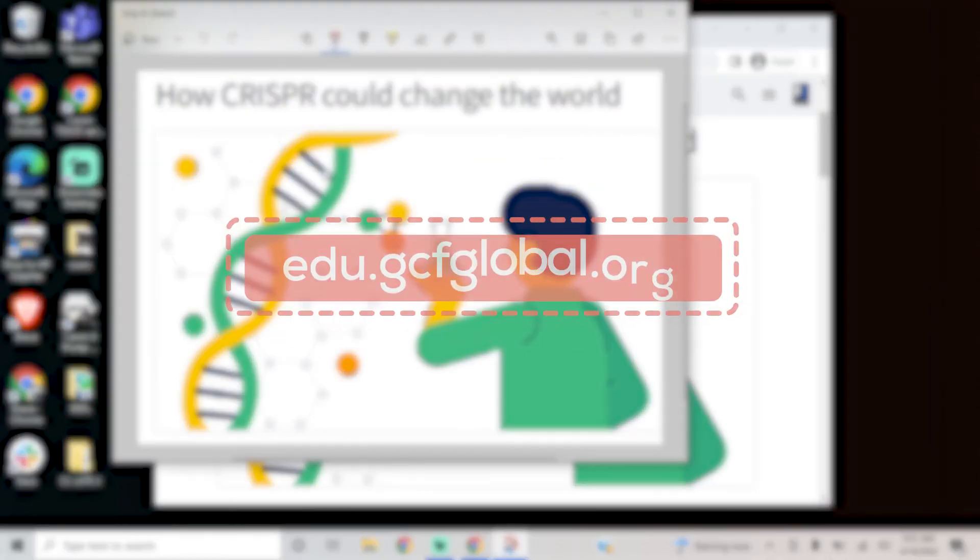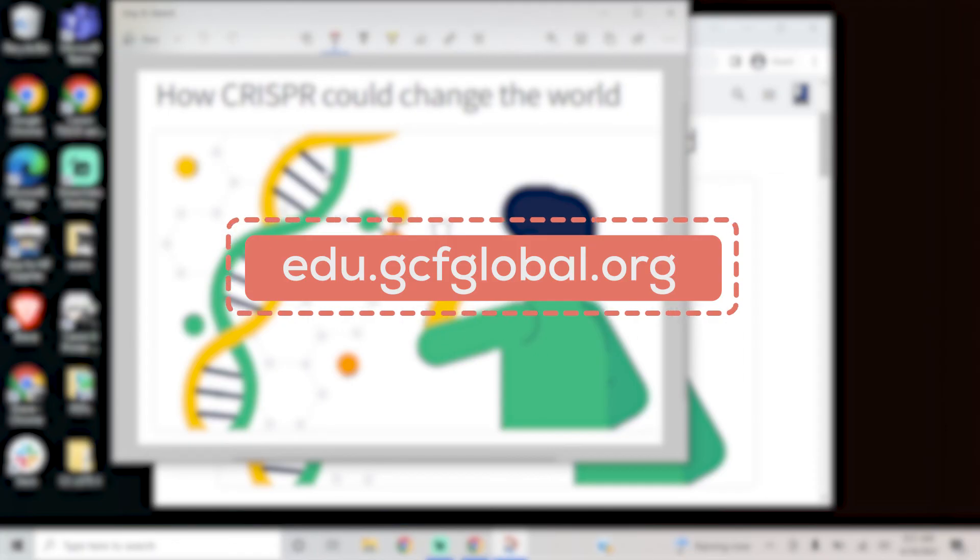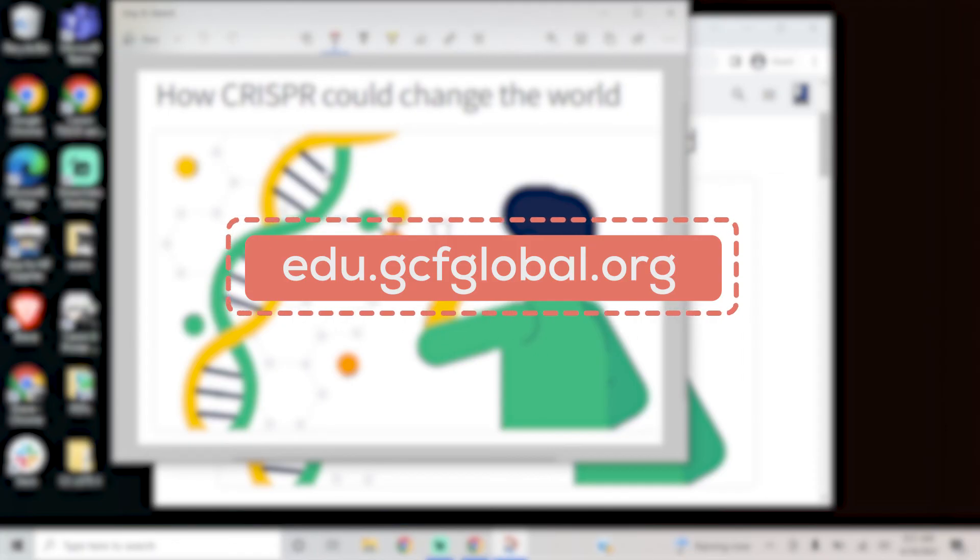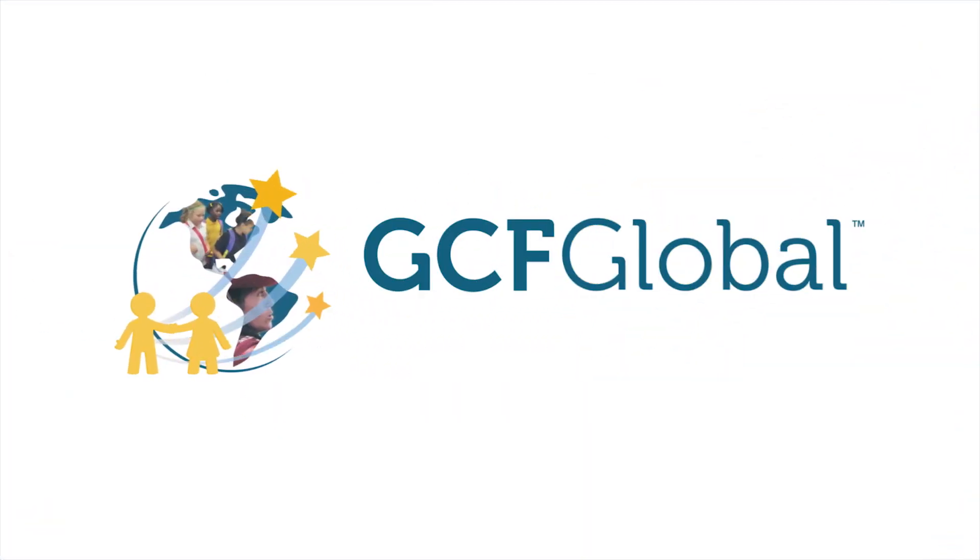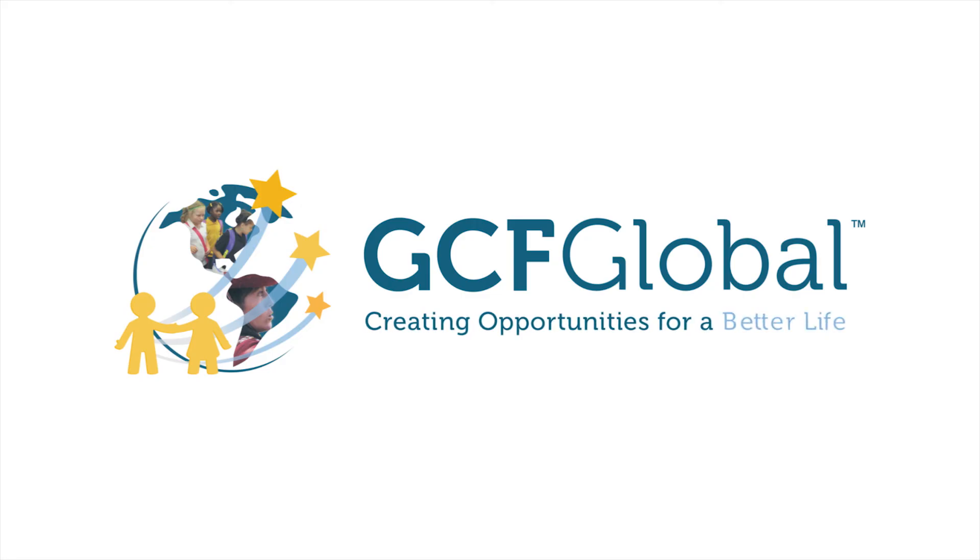To learn more about taking screenshots and other tech tips, check out our free tutorial at gcfglobal.org. GCFGlobal.com, creating opportunities for a better life.